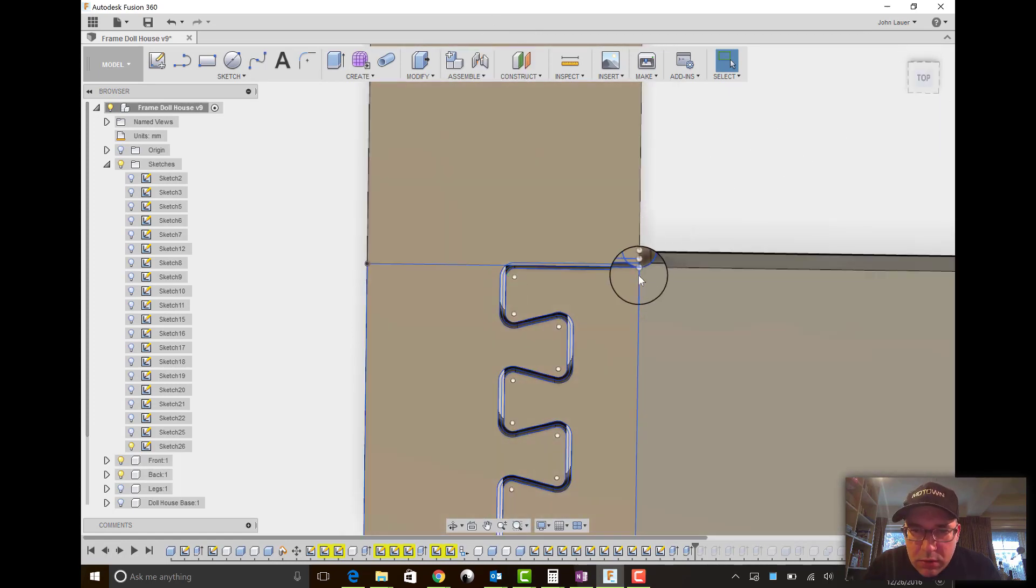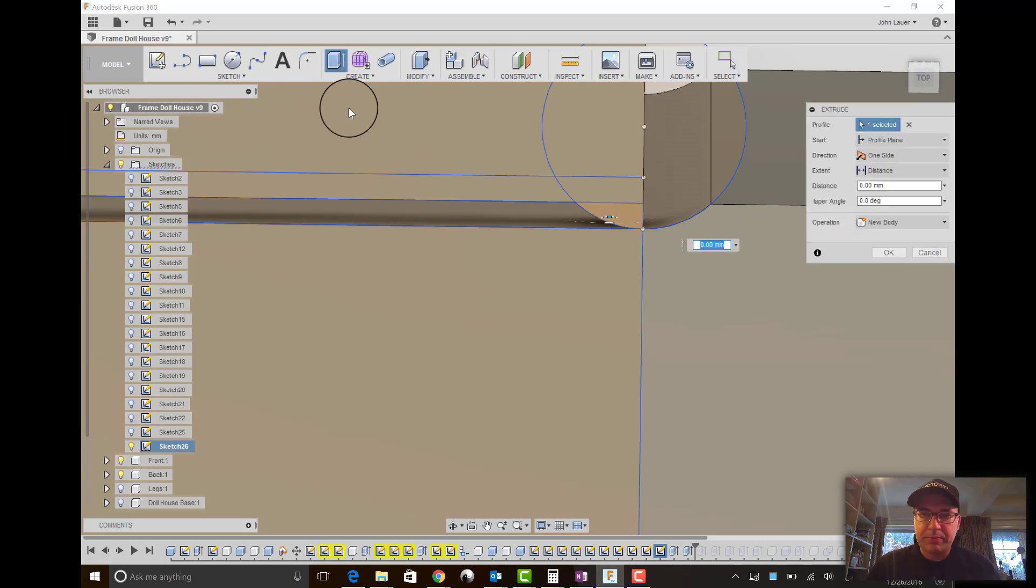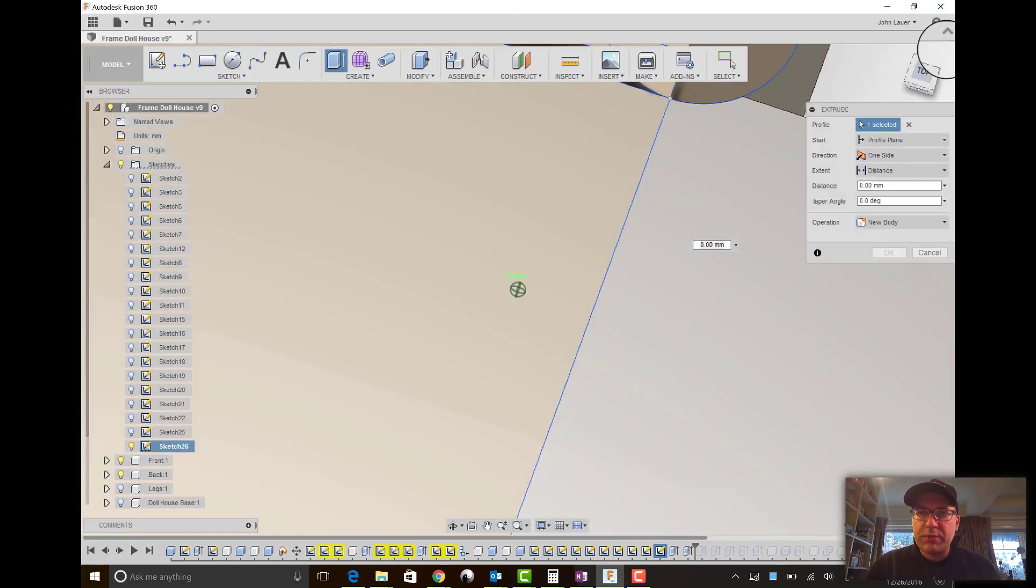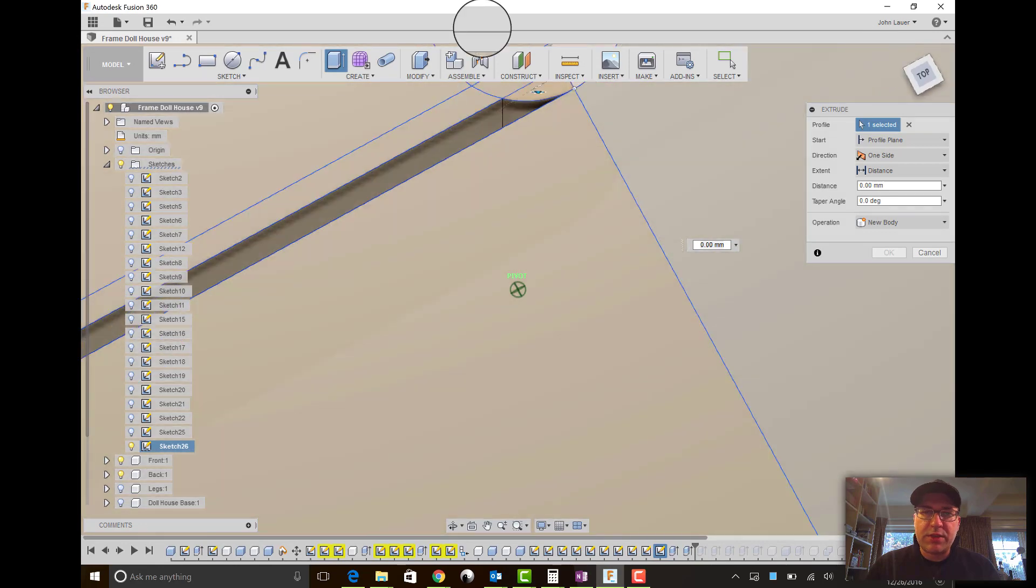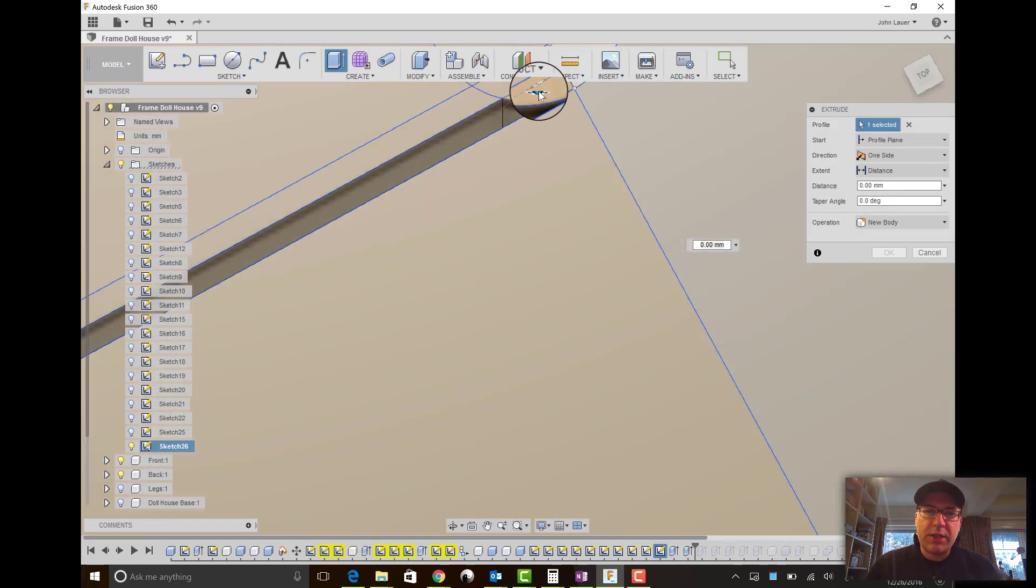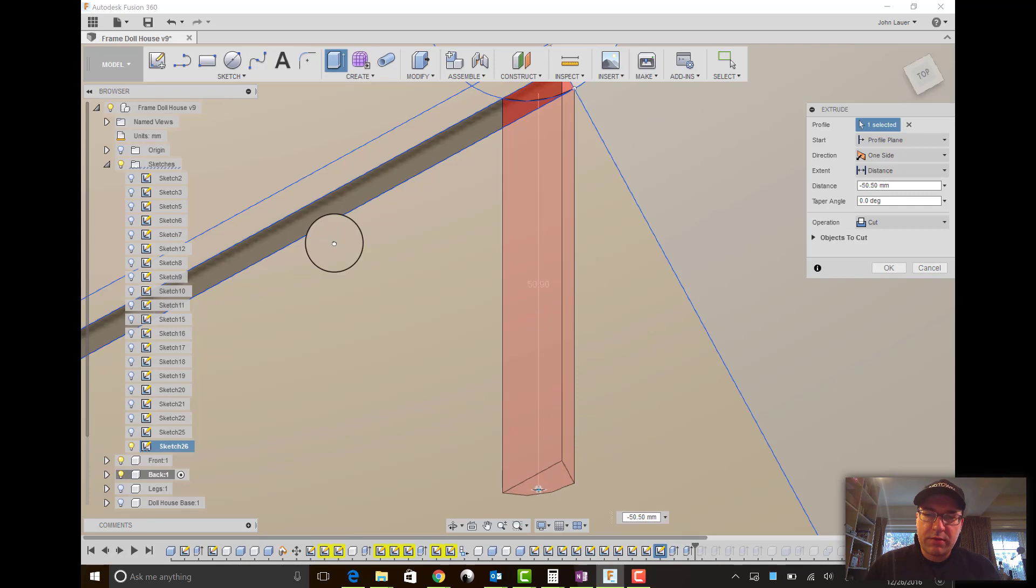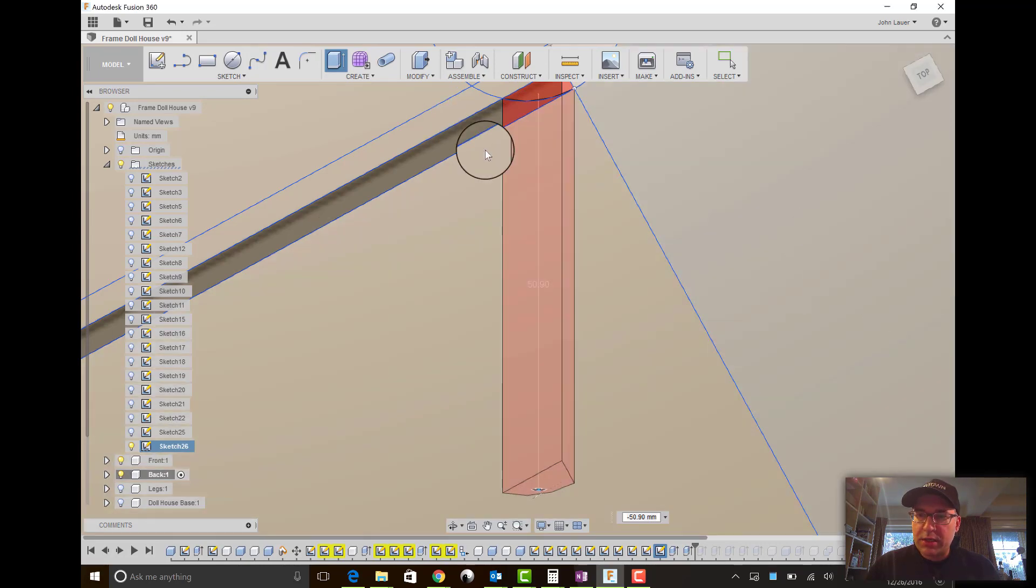Ooh, we got to extrude that too. I should have trimmed that circle when I had a chance. So we'll go negative, way negative.